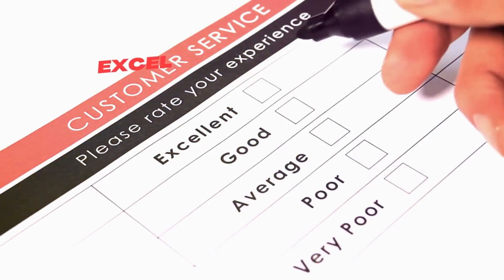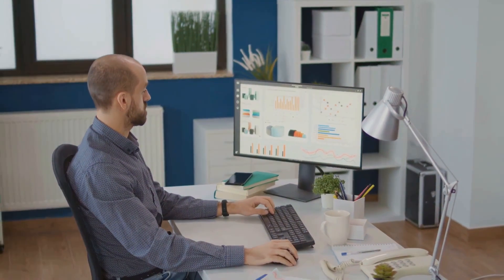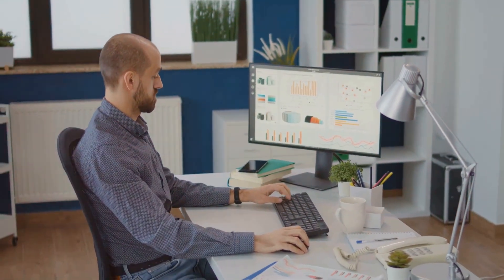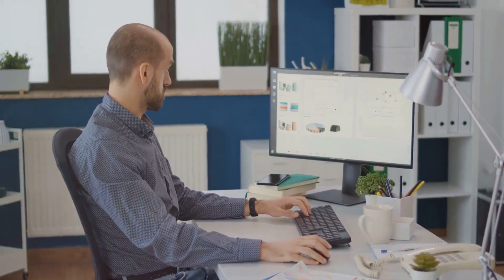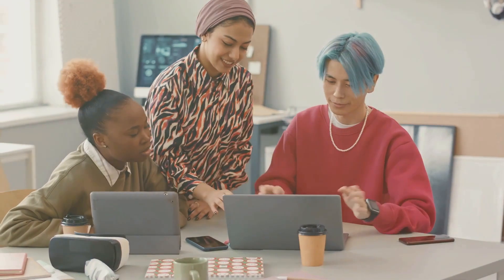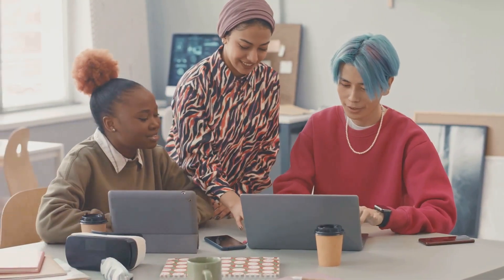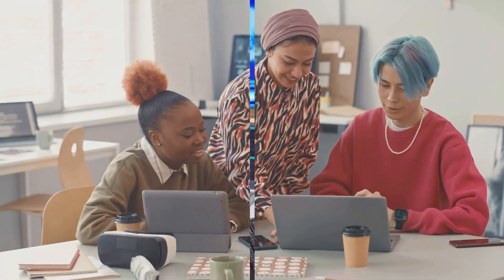Excel is renowned for its advanced functions and flexibility, making it perfect for complex data analysis. Google Sheets, on the other hand, excels in real-time collaboration, allowing multiple users to work on the same sheet simultaneously.